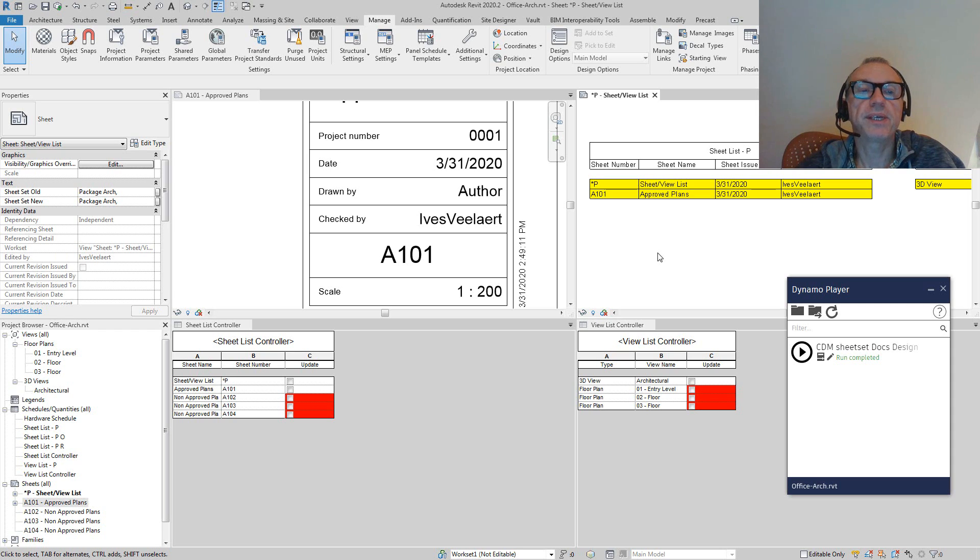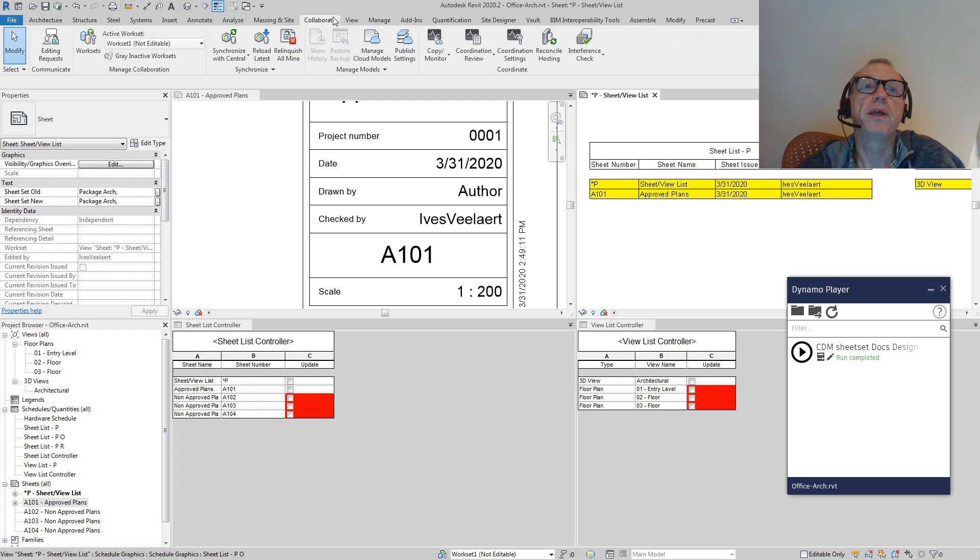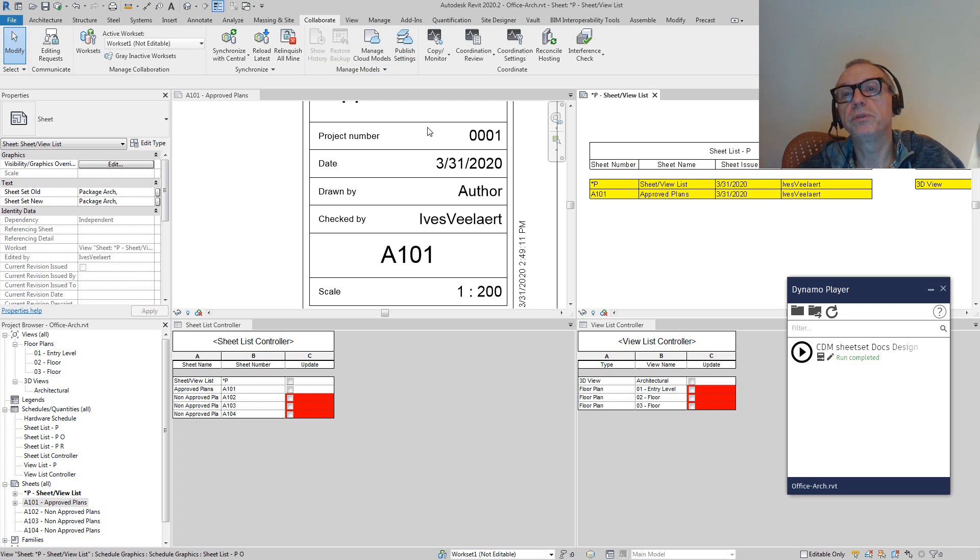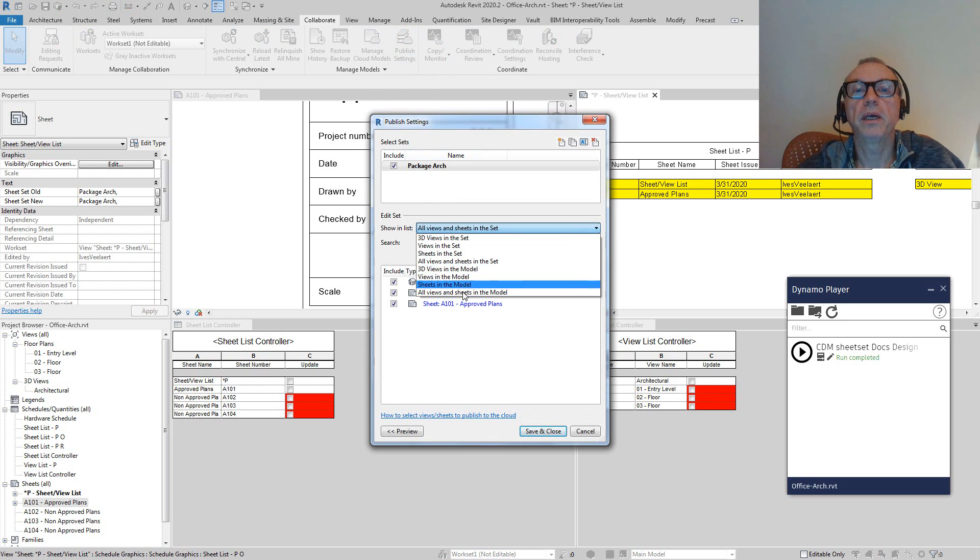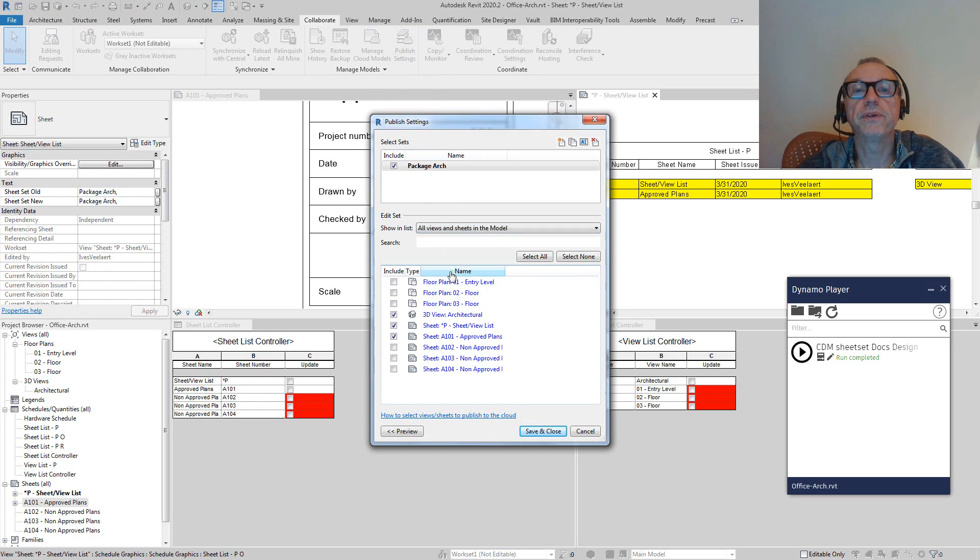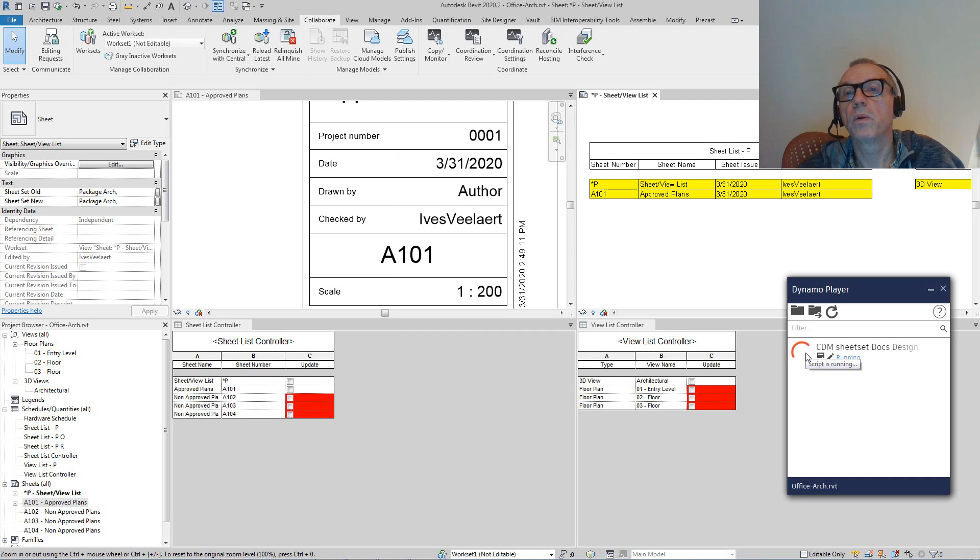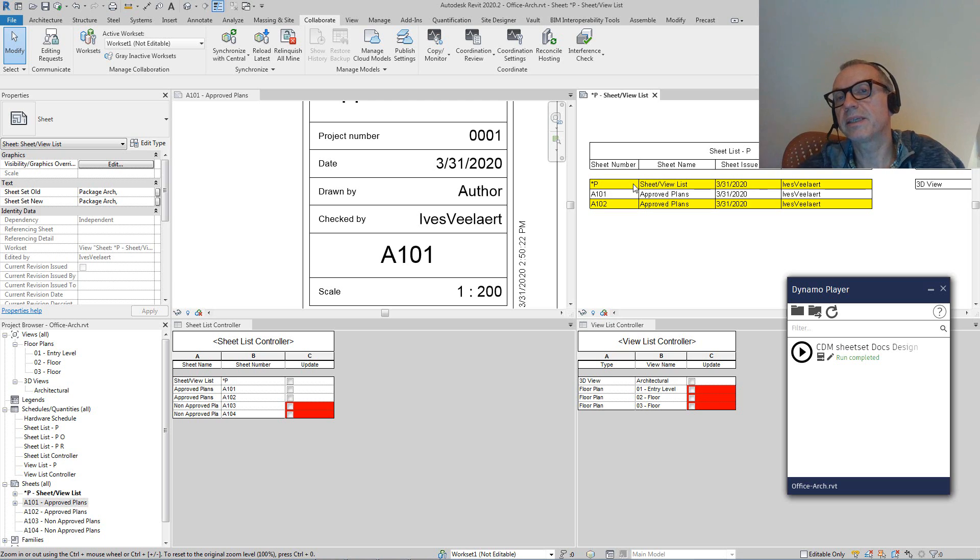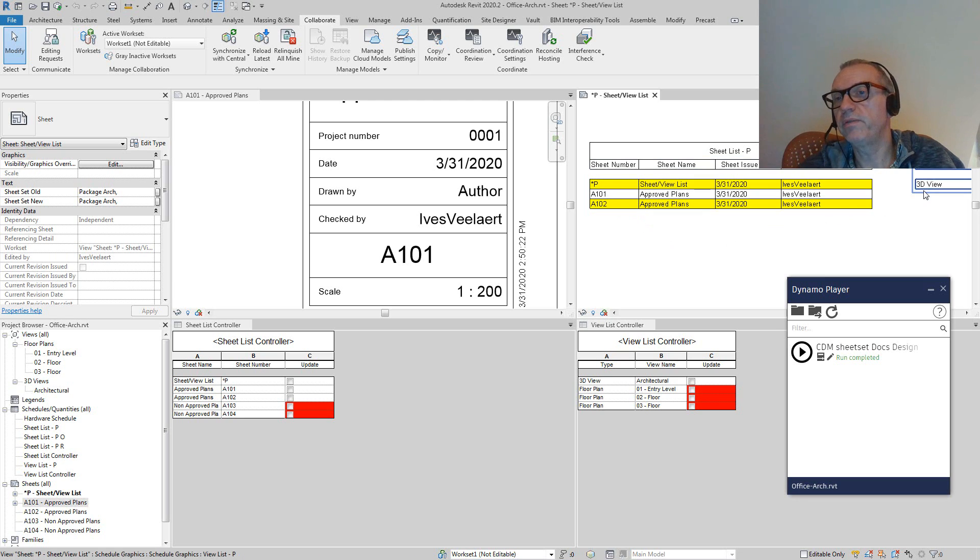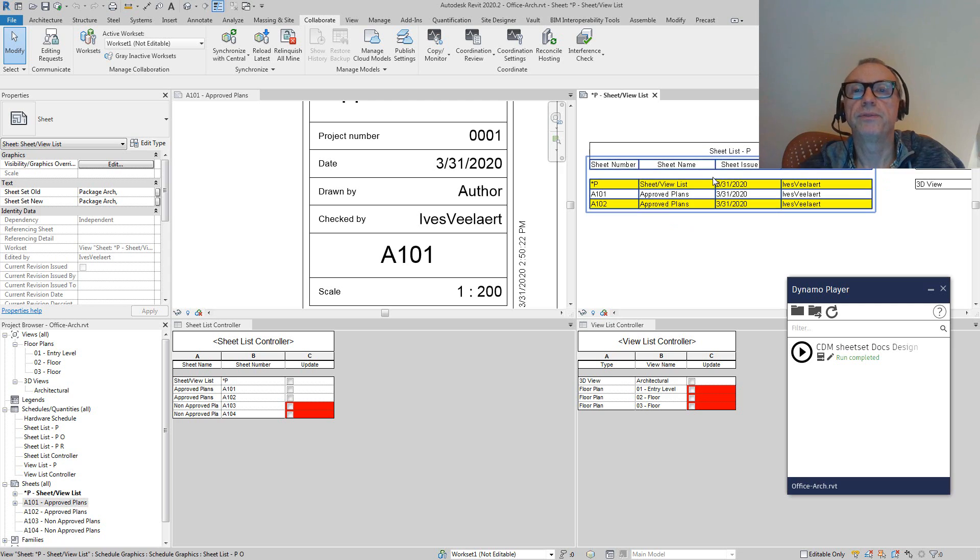Let's say that I want to have in my published settings that A102 is also approved now. I simply go in here and I can say, I want to have A102 added to the list, and we're going to run this again. What's going to happen now is that A101 hasn't really changed anymore. It's just been added. The sheet list itself did change because there's a new entry here. The 3D view hasn't really changed. So what it's telling me in one blink of an eye is that there's something that's been added to this list of elements.